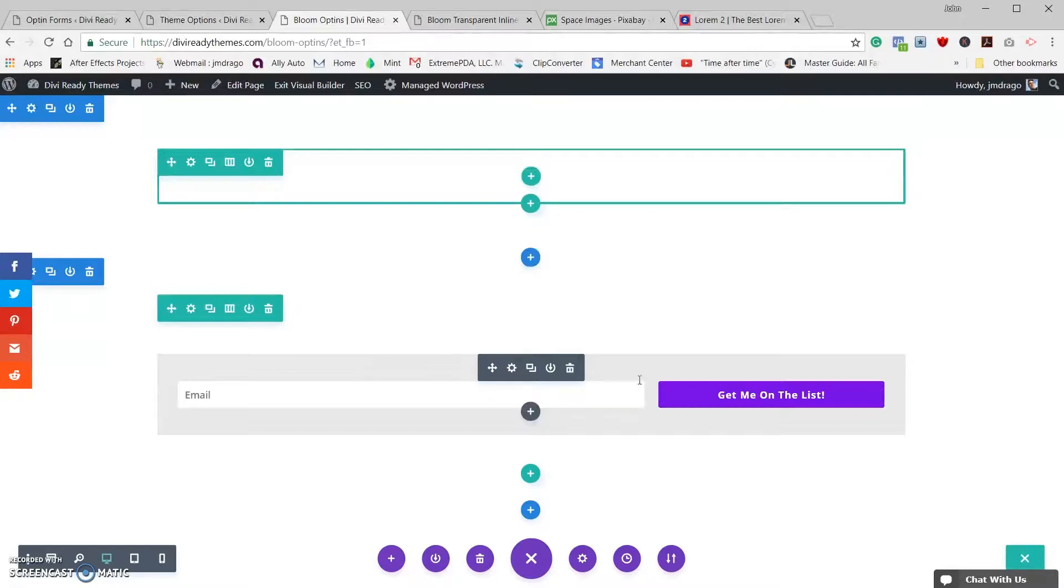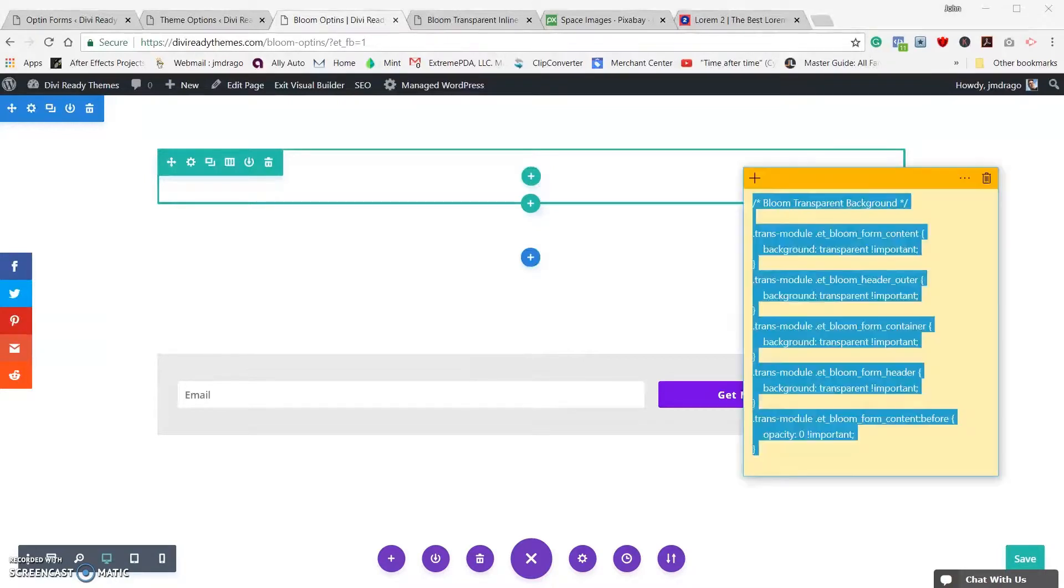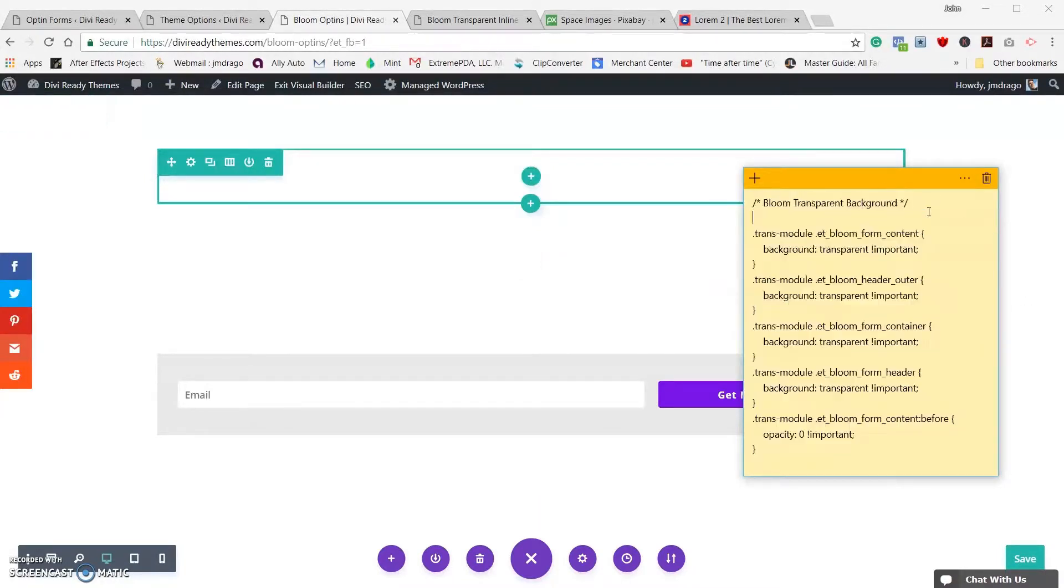And we can see it started spinning, our module is loading, and there we go. And like I said, even though we cleared out the colors on the form, the form still comes through with the default gray background.